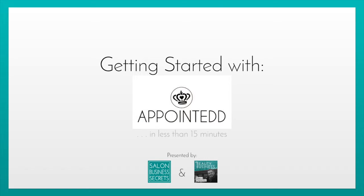Hi, Adam here from Salon Business Secrets and today I am showing you just how simple it is to get signed up.